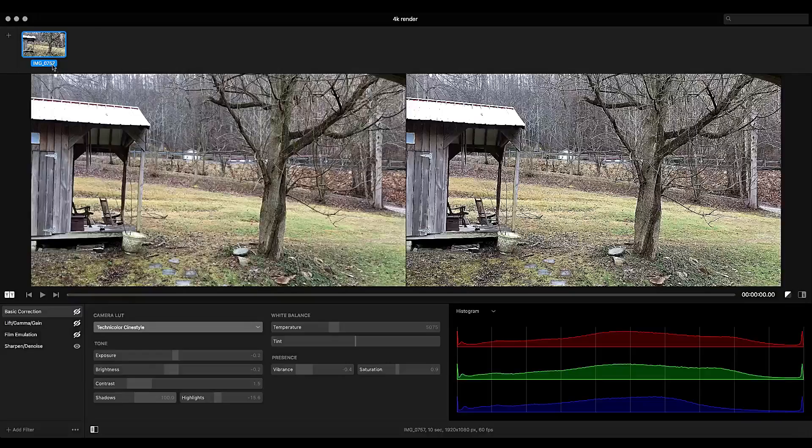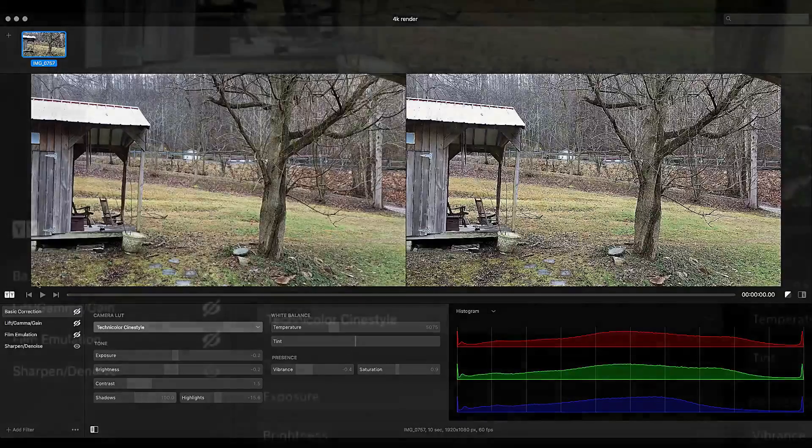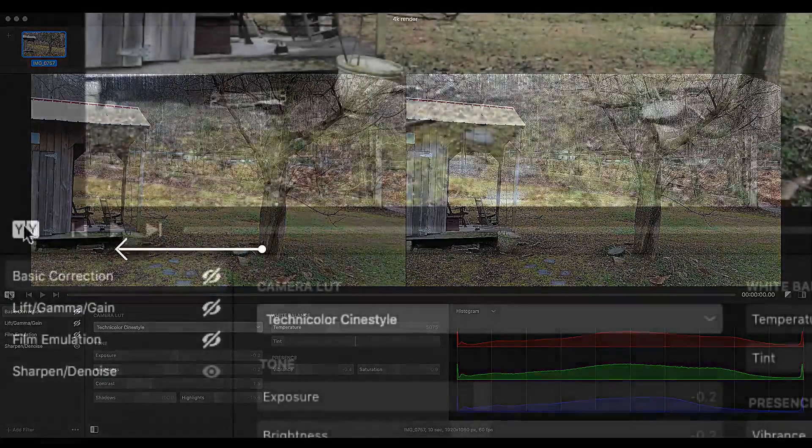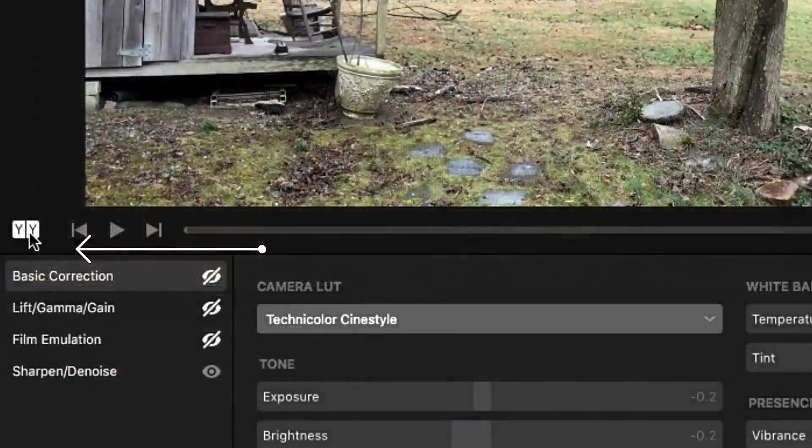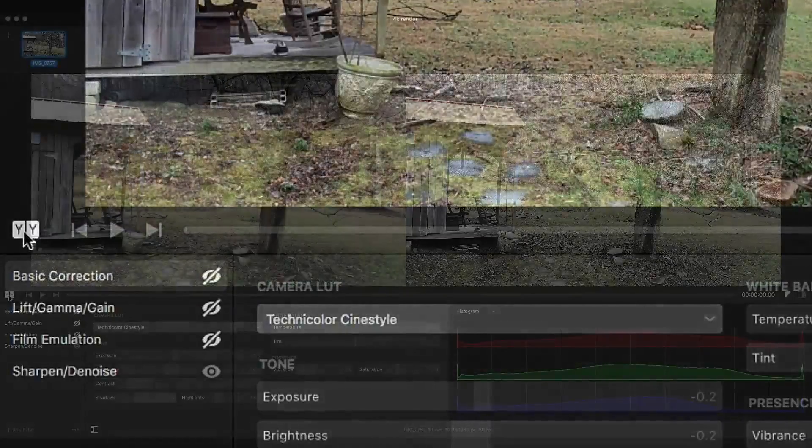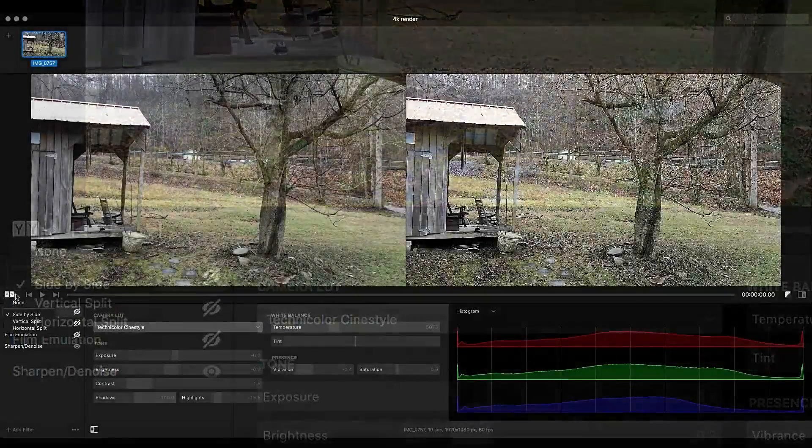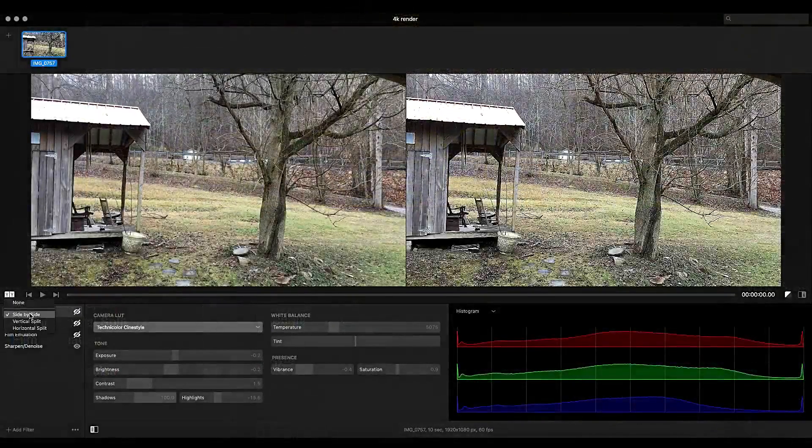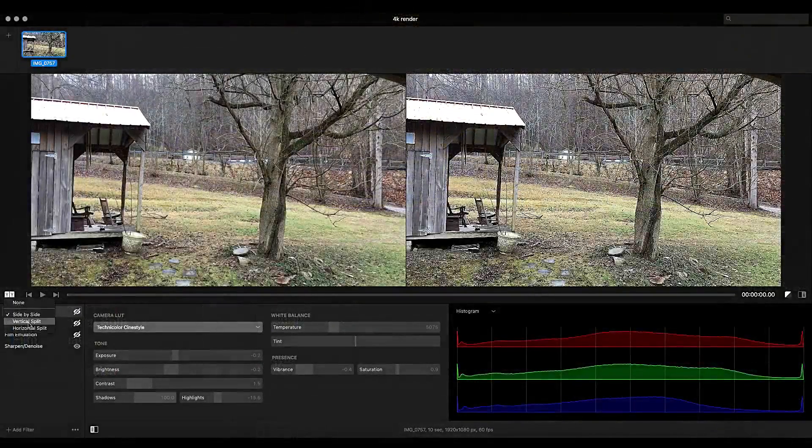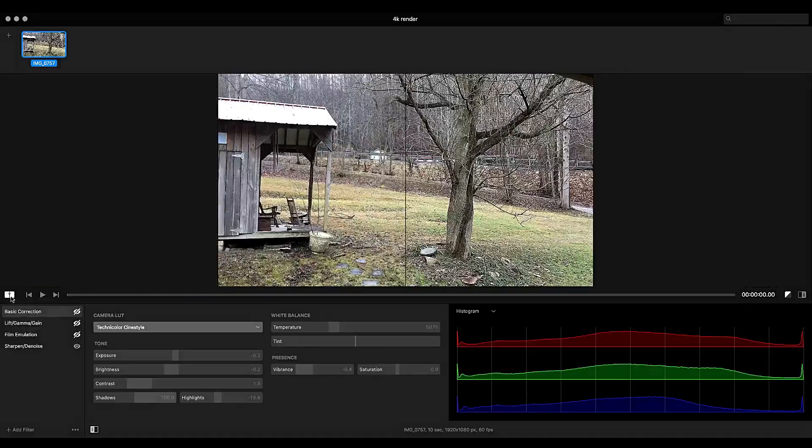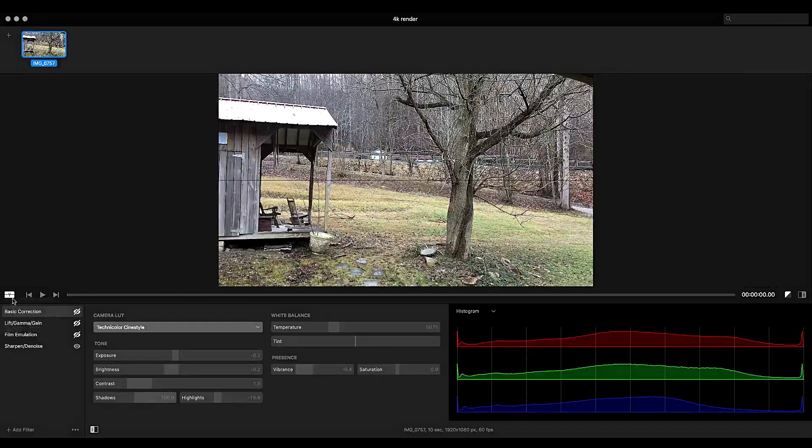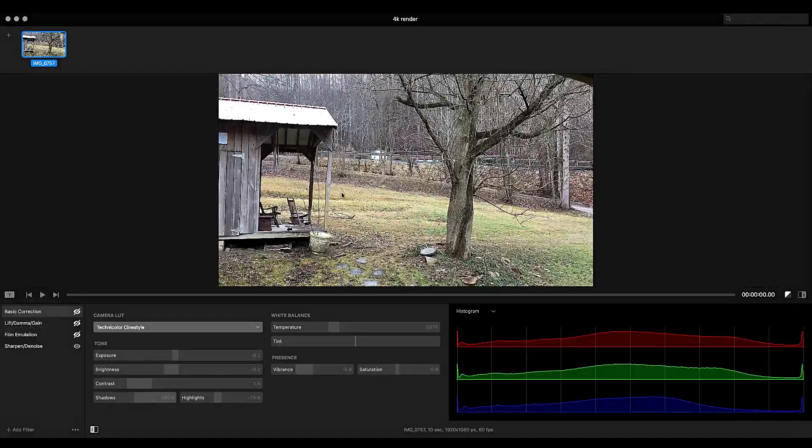You import your video and on the left corner you can see down here, you can have side by side, vertical split which is pretty handy, horizontal split or none, and just have the video you're going to work with.